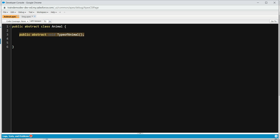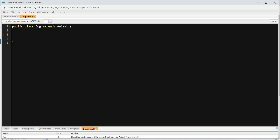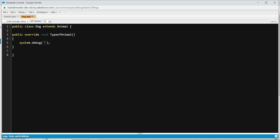In this case, the Dog class forms an agreement with the Animal class saying it will implement the typeOfAnimal method. If you don't do it, it will complain — the error says the class must implement the abstract method. So we're going to copy that method into Dog. The key thing is you can't use the abstract keyword here — it has to be override. Because when you're using inheritance and implementing a base method from an abstract class, you use override. So we'll do system.debug and say Dog.